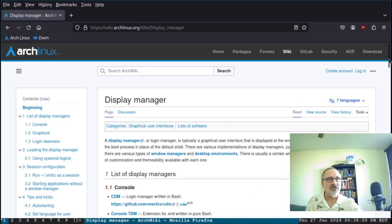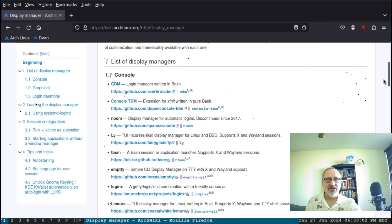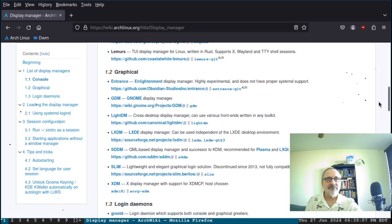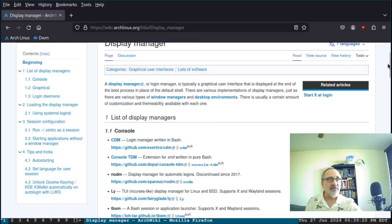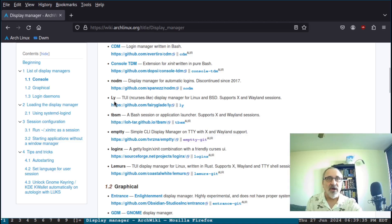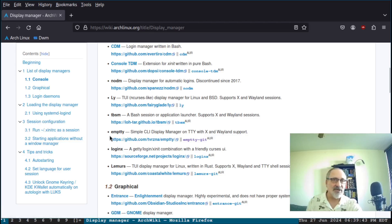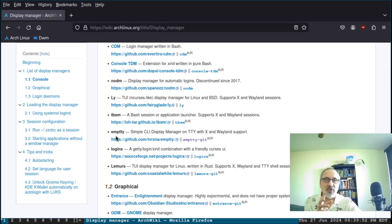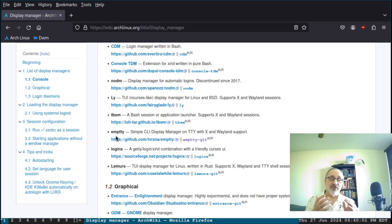Here is the display manager page on the Arch wiki — it gives you a list of all the different types of display managers. In my install scripts I install lightdm, which is in the official Arch Linux repository. The other day I did a video on ly, which is also in the official repo. Today I'm looking at emtty — I'm not sure if I'm pronouncing it right, maybe just MTY — and this one is not in the official Arch Linux repository, it's in the AUR, the Arch User Repository.